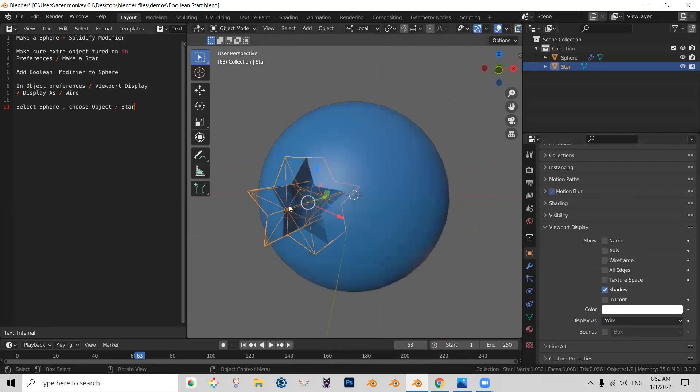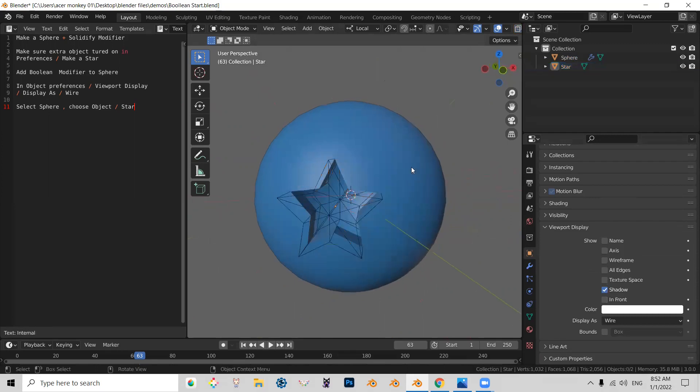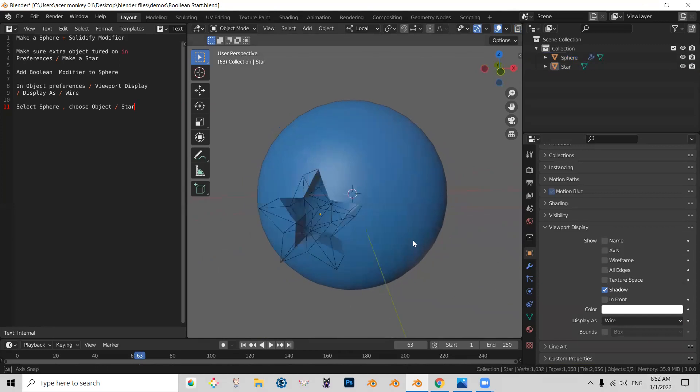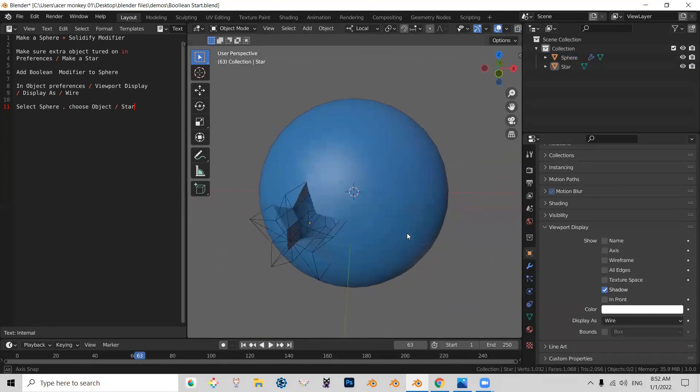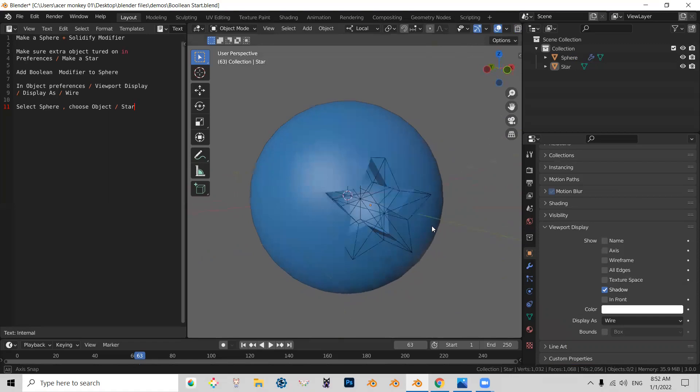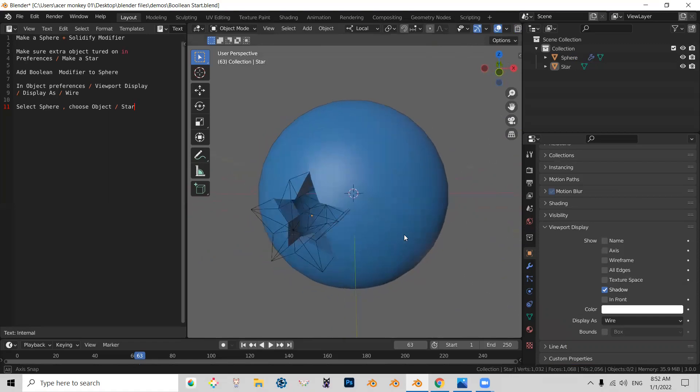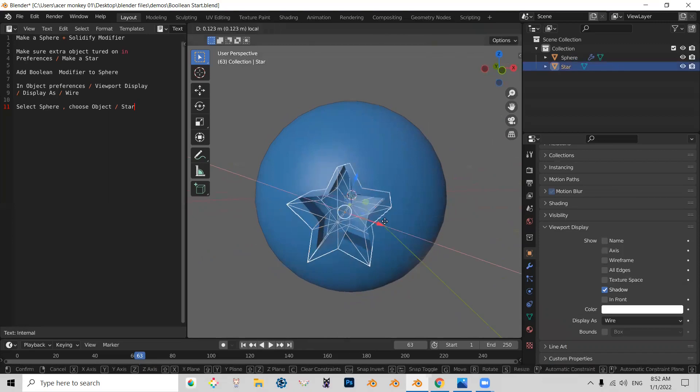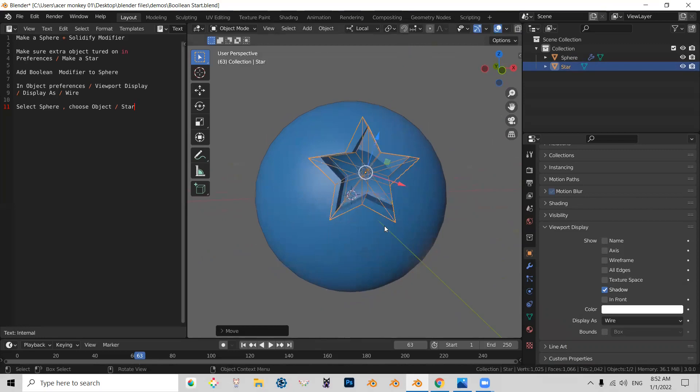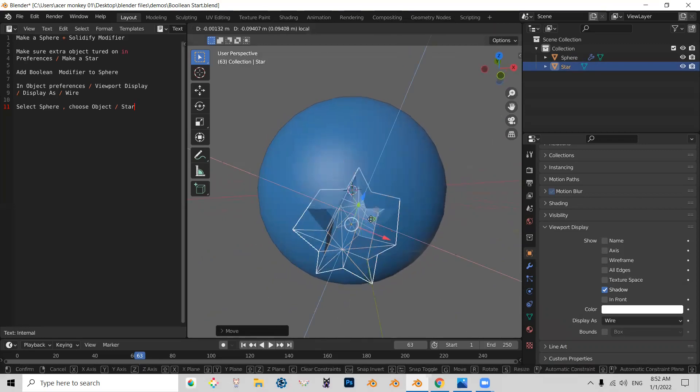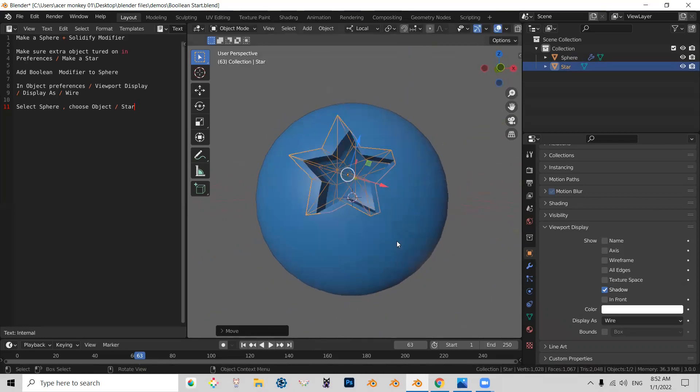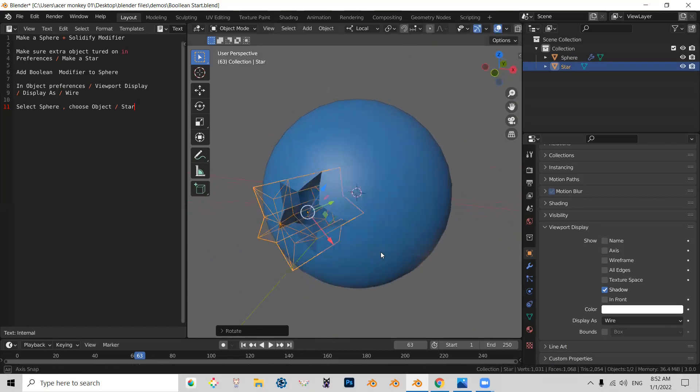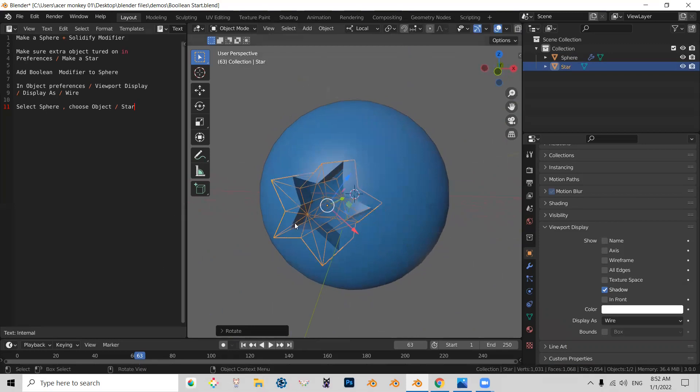So now, when you are in the solid mode, you can actually see the result of your Boolean. And the reason why this method is better than the default is because it's easier for you to actually adjust the location and the rotation of your Boolean operation, because you can clearly see the results.